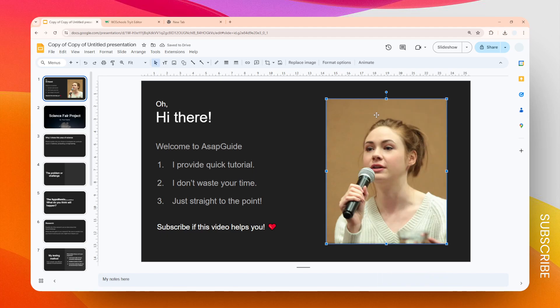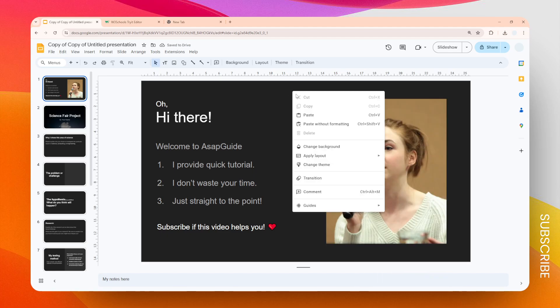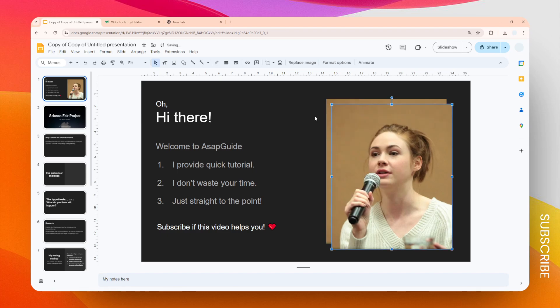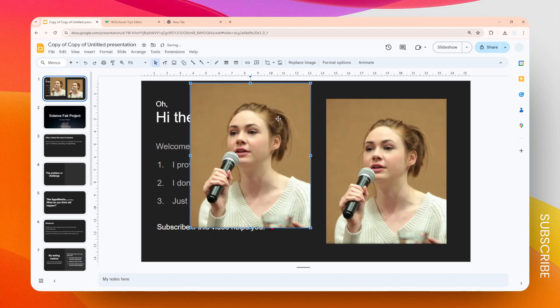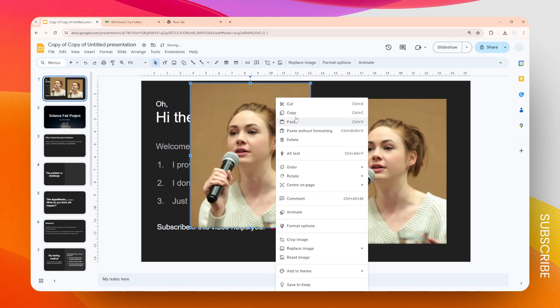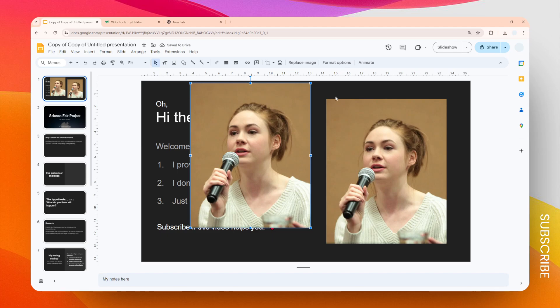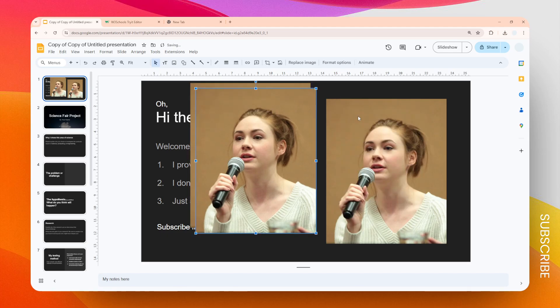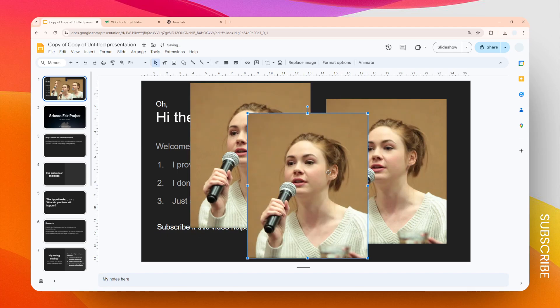Well, it's quite simple. Let's say I have three images in this slide. You can see that. Now you have to select the images first.